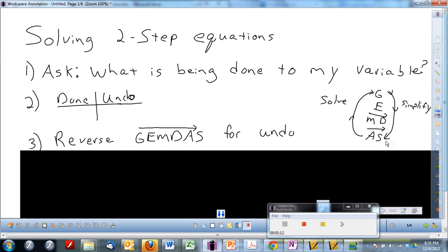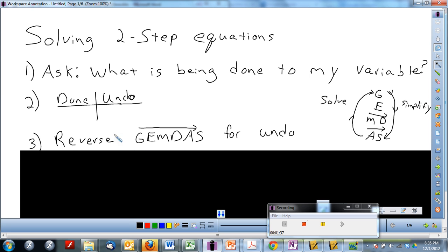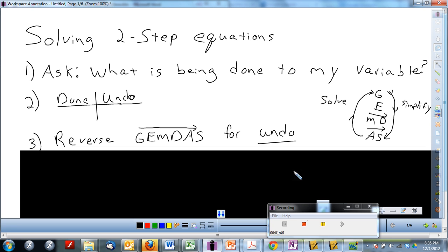This is a huge key point. When we are solving — if it says to solve in the directions or if you have an equal sign — you're solving for a variable. When we are solving for a variable, we use what we call reverse JimDas. Make sure you get this key point down in your notes. If you need to pause it, make sure you do so now.